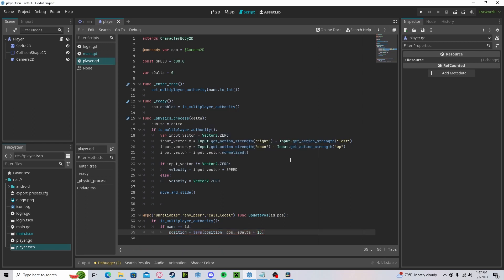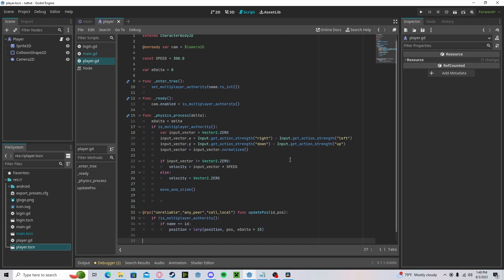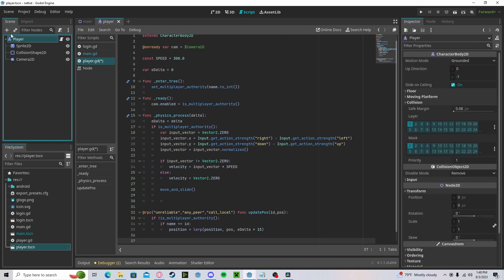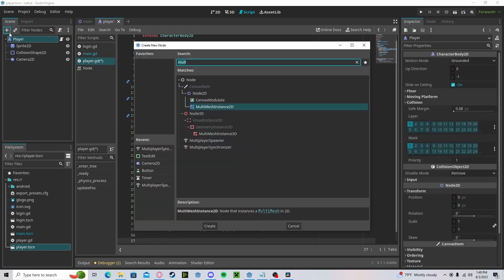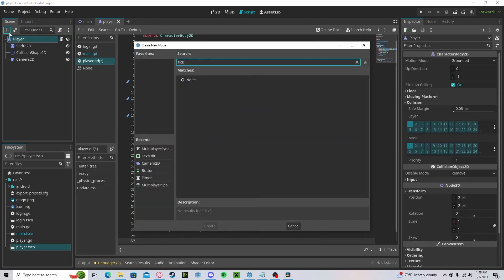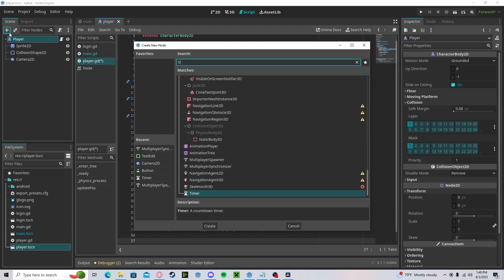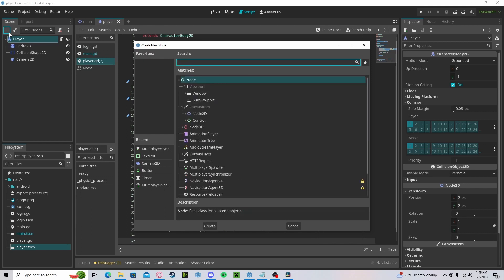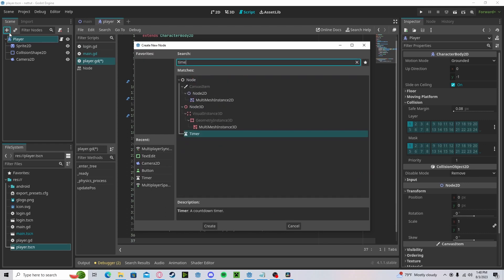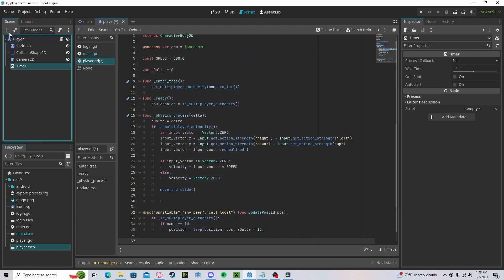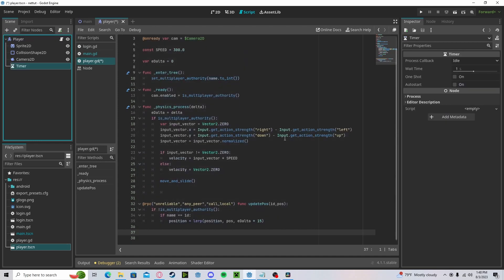Now this will basically replace our multiplayer synchronizer. Now we need to have a tick rate to send and receive the data, because we don't want to be sending it every frame—that'll clog up the system. Let's create a timer.